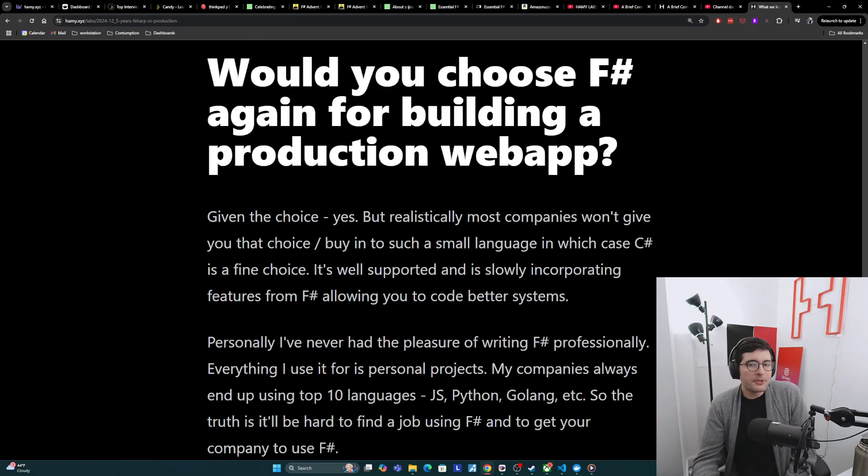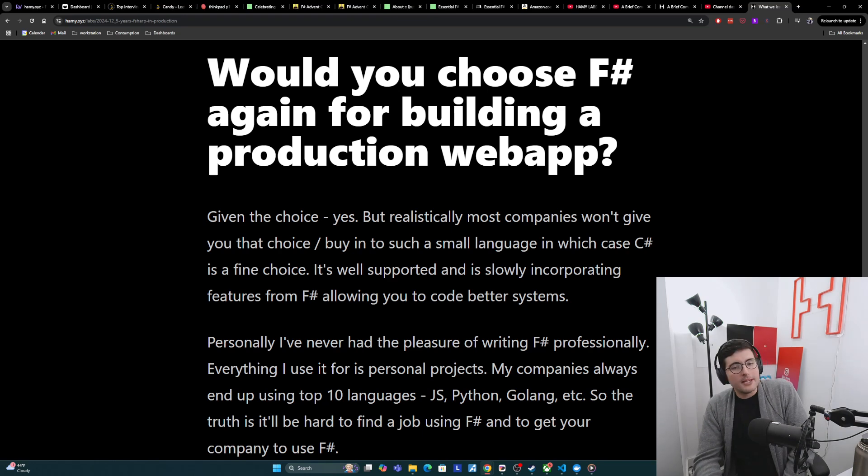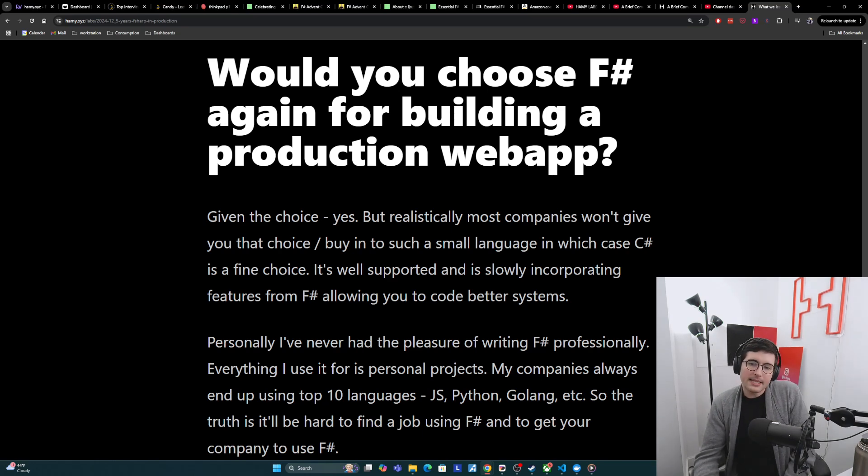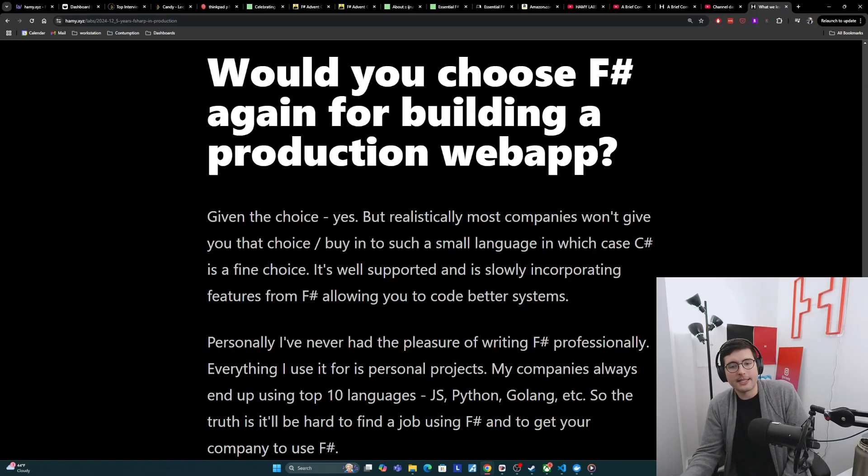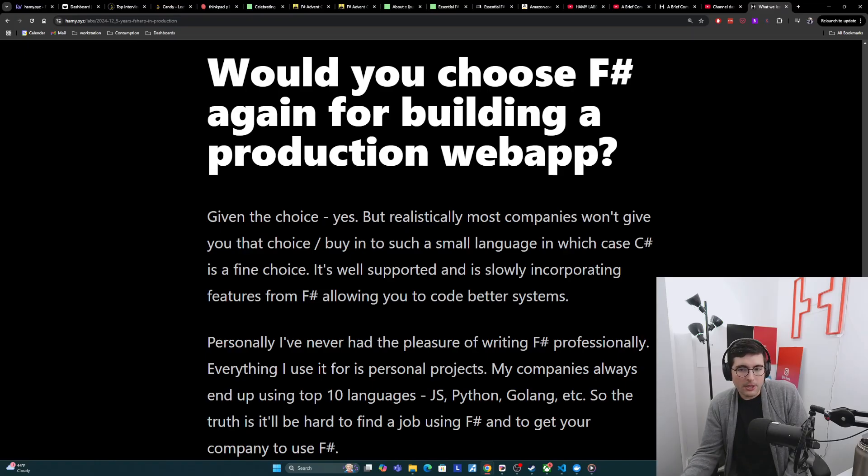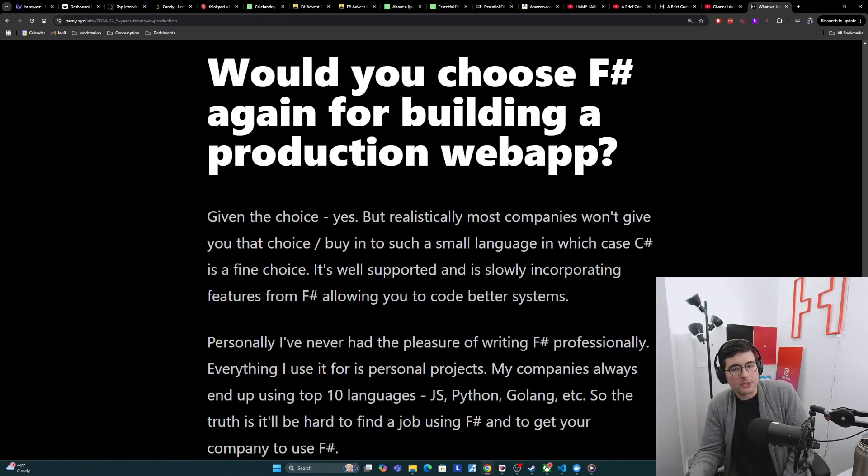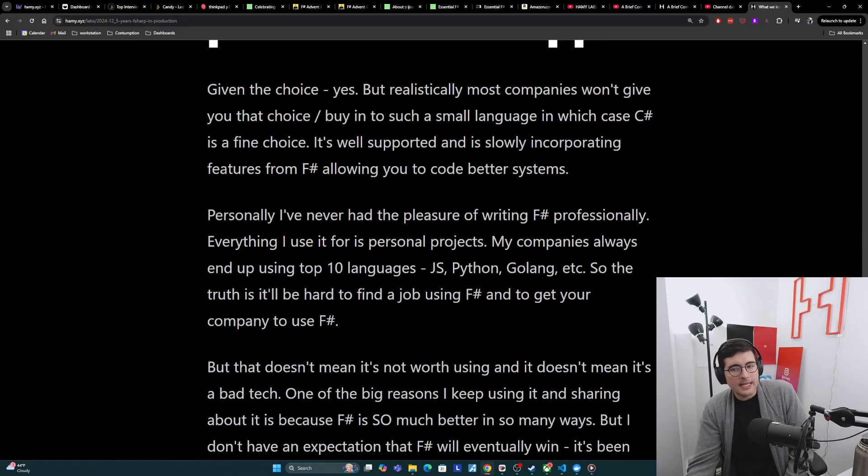Now, would you choose F-sharp again for building your production web app? Ian says, given the choice, yes. But I would say, realistically, most companies won't give you that choice or buy-in to such a small language, in which case C-sharp is a fine choice. It is well supported and is slowly incorporating features from F-sharp, allowing you to code better systems.